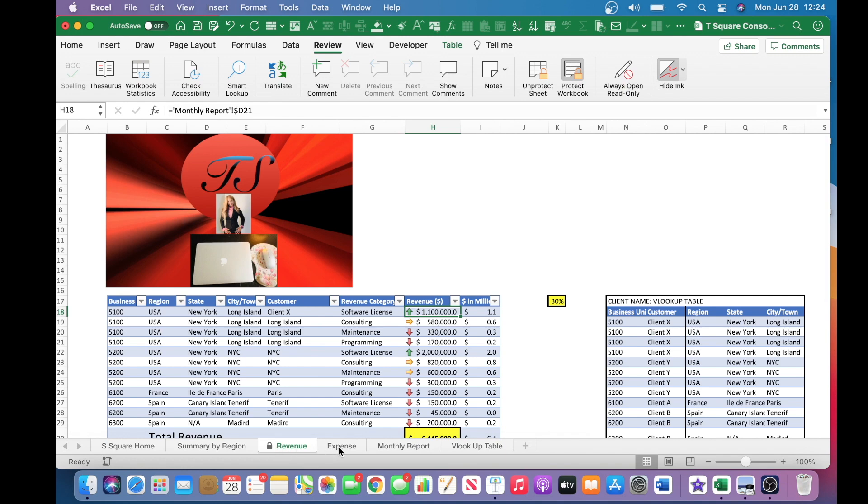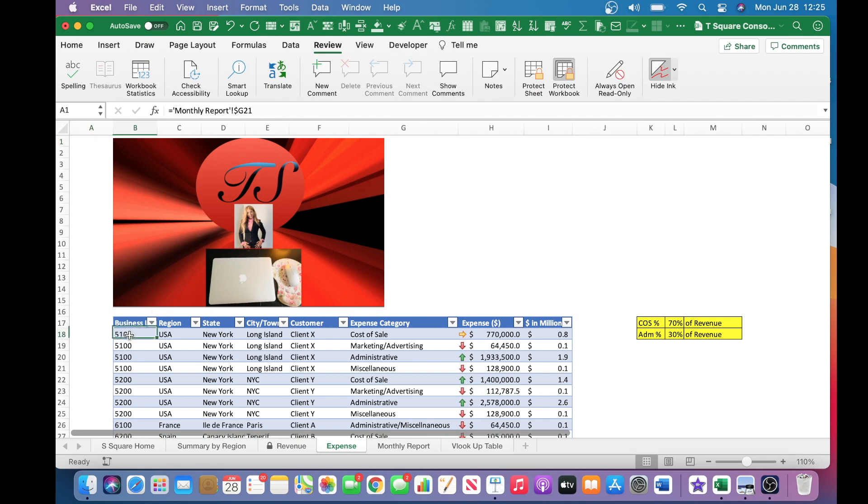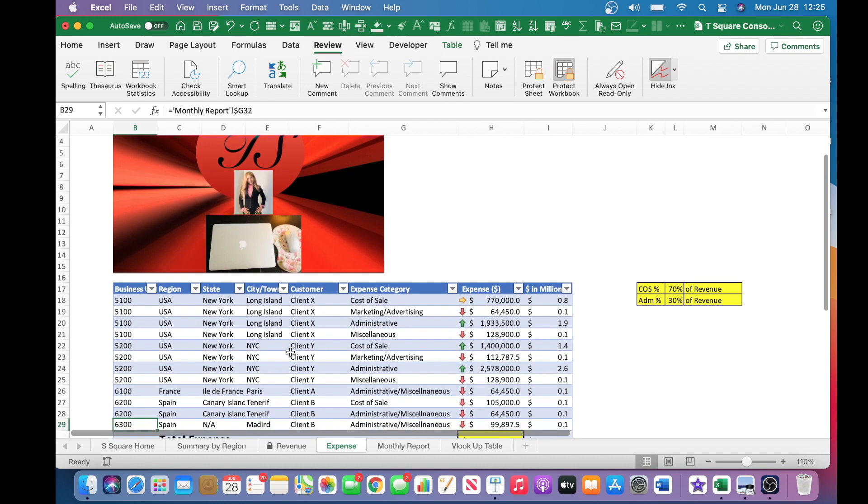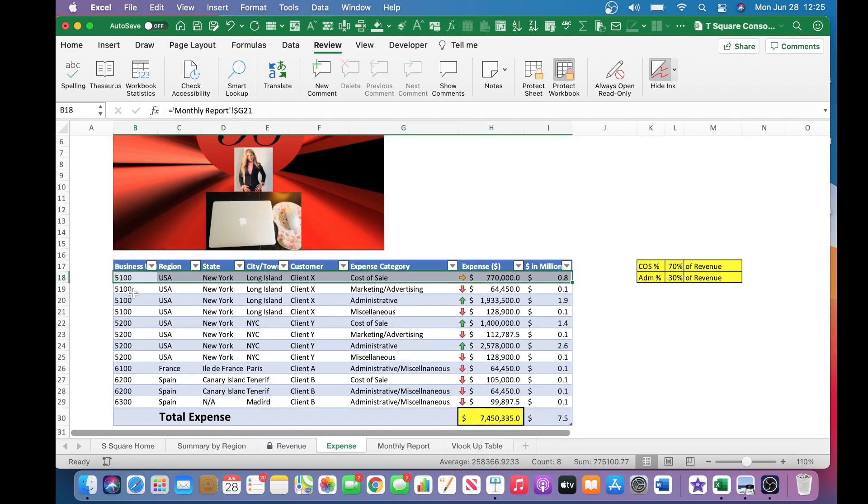If we hop over to the expense tab, again, this is the T-square consolidated financial information. This tab is also protected. This tab also needs to be protected because as you can see, this cell is linked to the monthly report, the expense section.